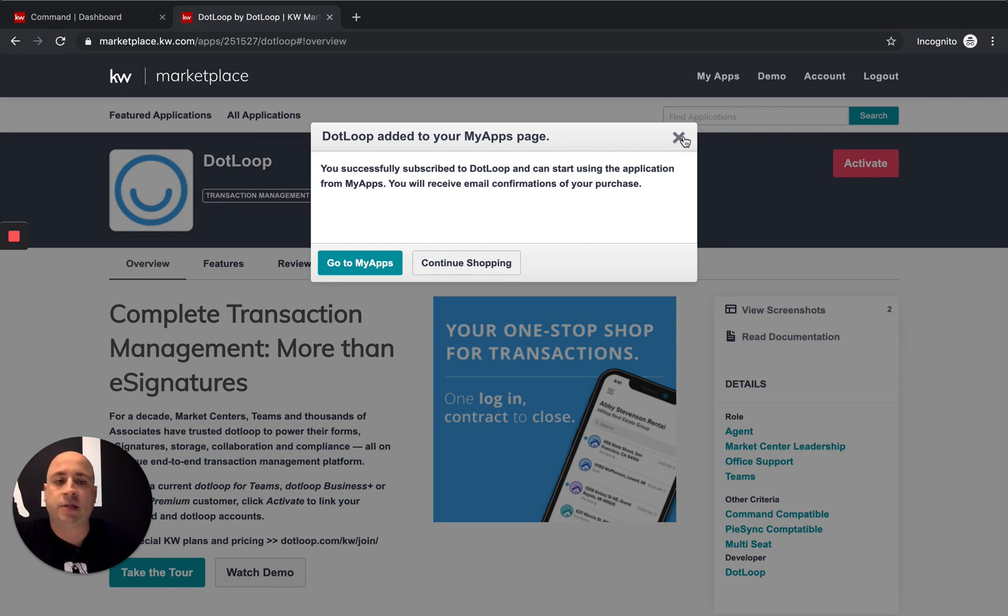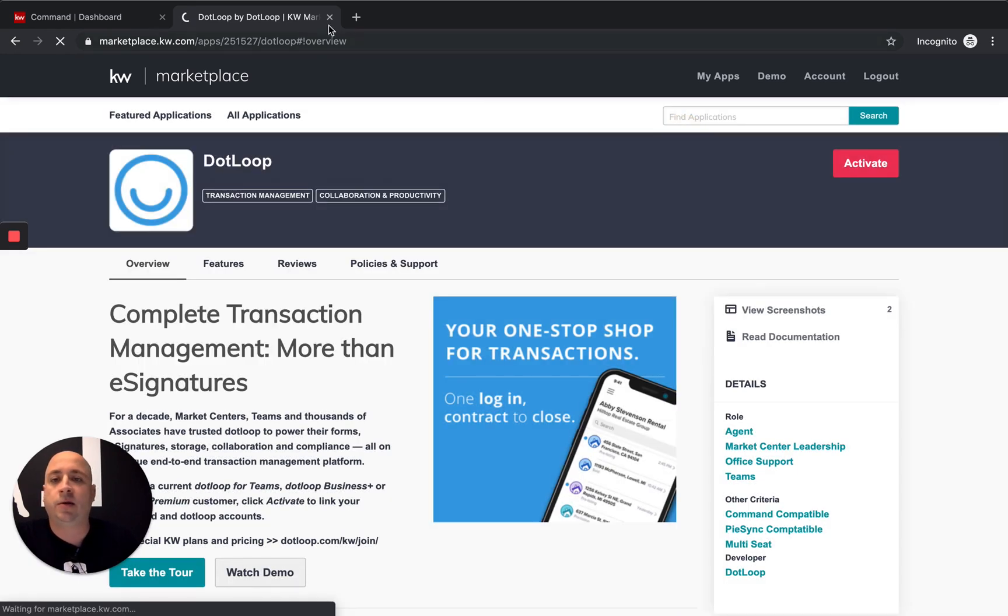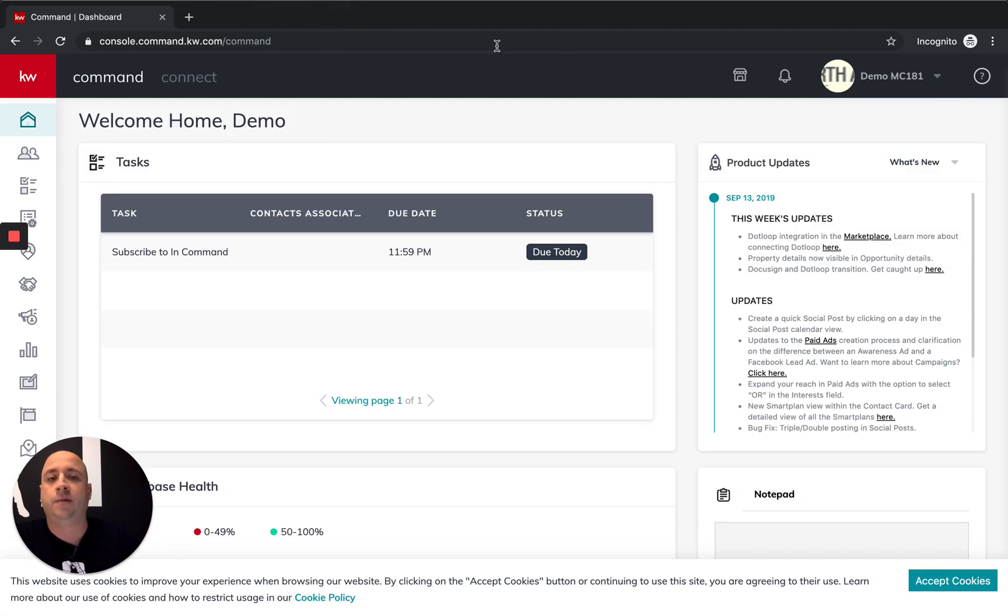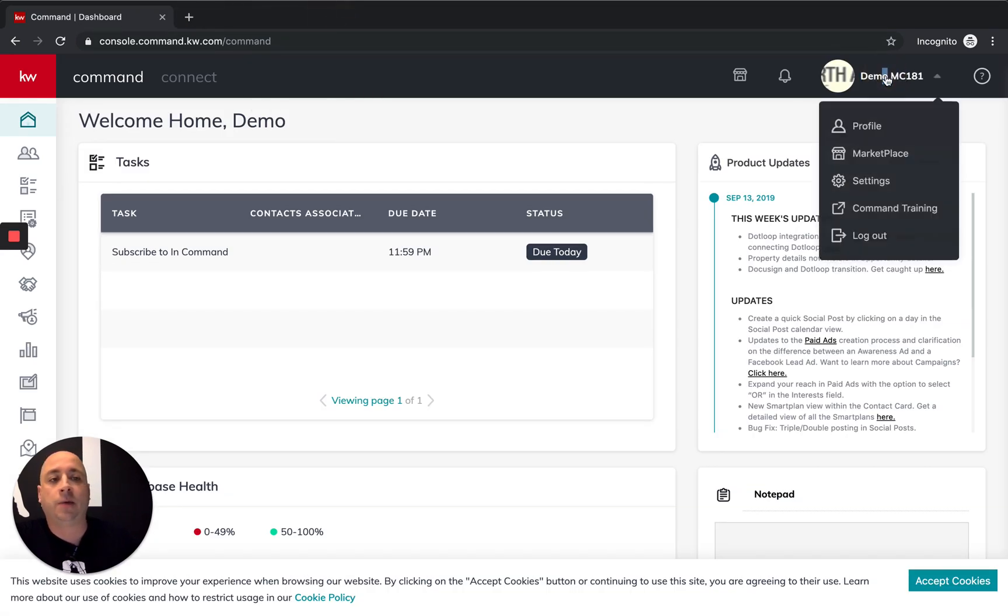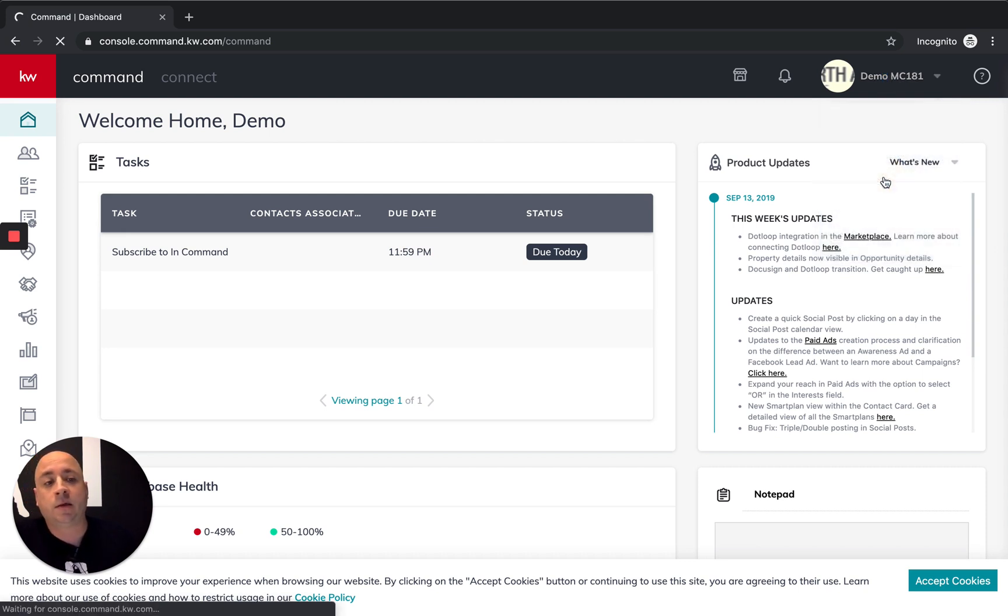My recommendation, just click X. And then you can feel free to clean off the screen. We're going to go back to KW Command. And we're going to click on your name in the top right-hand corner. We're going to go to settings.